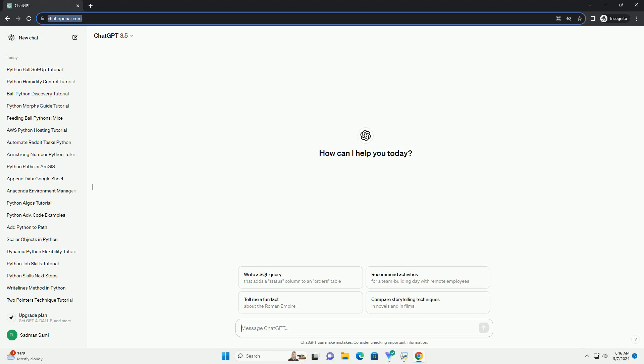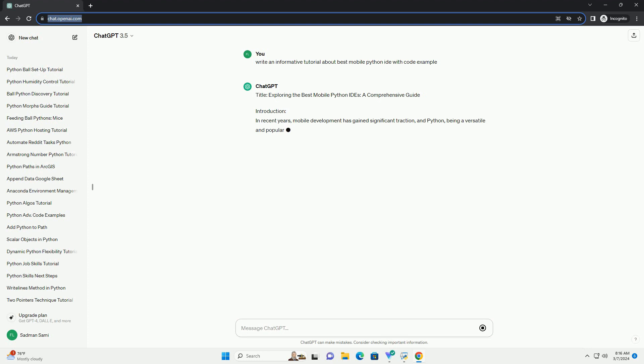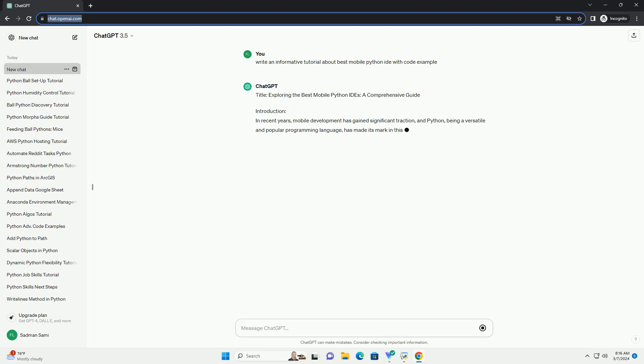Introduction: In recent years, mobile development has gained significant traction, and Python, being a versatile and popular programming language, has made its mark in this domain.